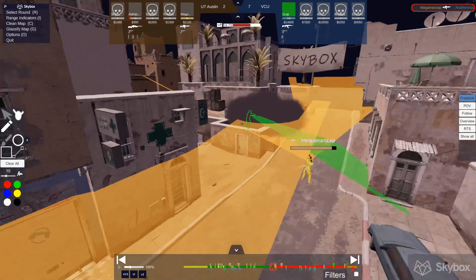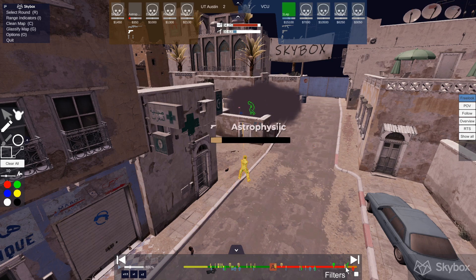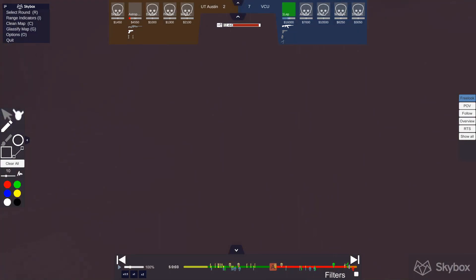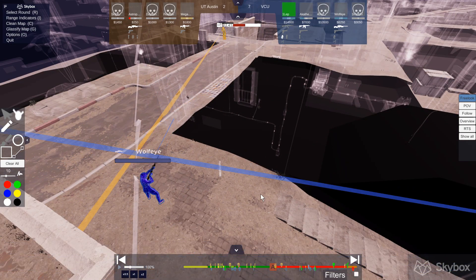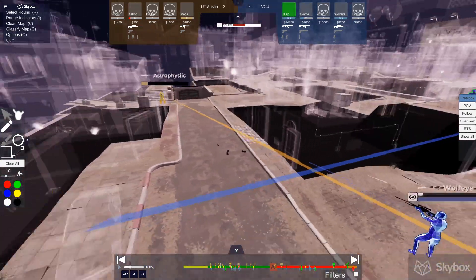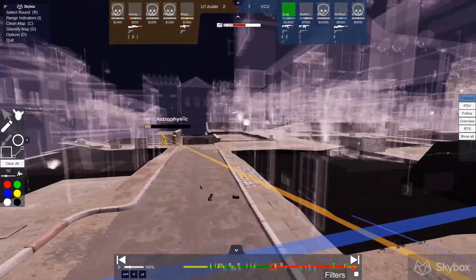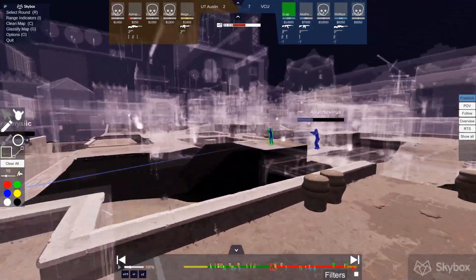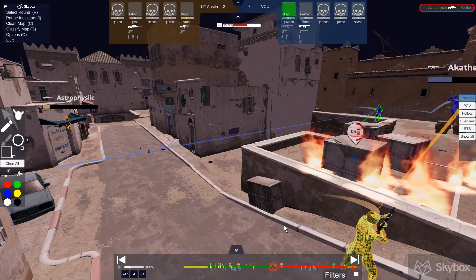Another thing you can use in Skybox — I'll turn the Wide FOV off — is the Ghostify Matte feature. For example, if we want to review a situation where Wolfei is peeking an angle, or maybe someone is trying a wall bang, we can verify how well that's going to work with this Ghostify feature. It basically shows you through walls and everything like that. A very cool feature that Skybox provides.